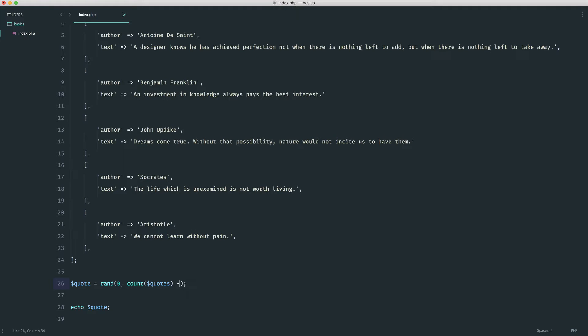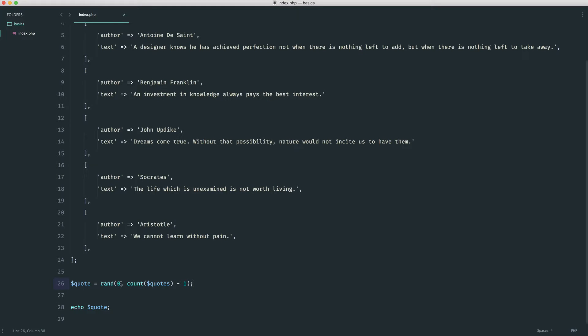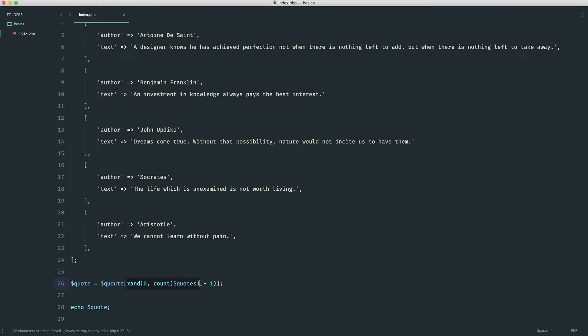Then all we do is we minus 1 because the count function here will return an integer. Now we have a random number between 0 and 4, and we can prove that just by giving this a refresh a few times. Now actually time to extract the quote out. Very simply what we can do is say something in here like quote, and then because this is an array we're going to access it by that randomly generated number, so we just put this into our square bracket notation to pull out a quote.